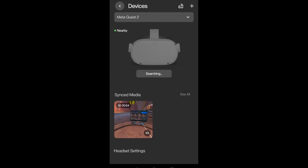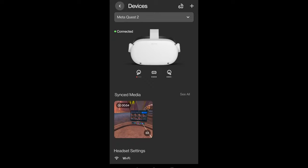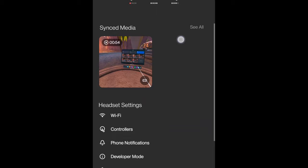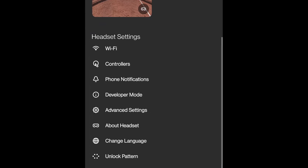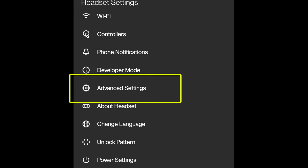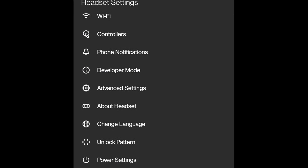After that, you can see that it's connected to your device. When it's connected, you're going to scroll down until you see an option called Advanced Settings. Click the Advanced Settings.